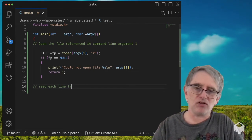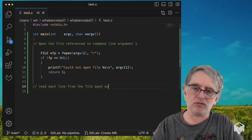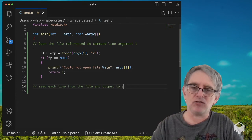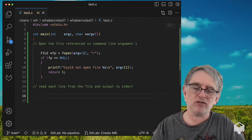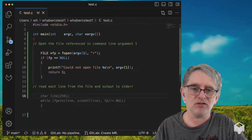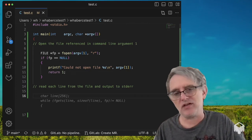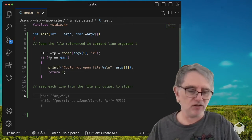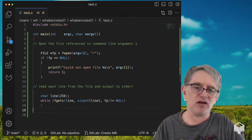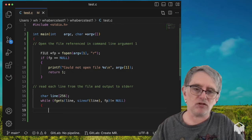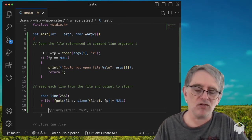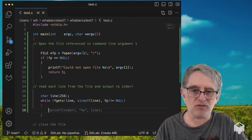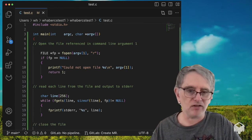read each line from the file and output to standard error. Let's see if that works. char line, fgets line, size of line, sounds good. I'm going to accept that. Then let's see the next line here. Print to standard error, the line.